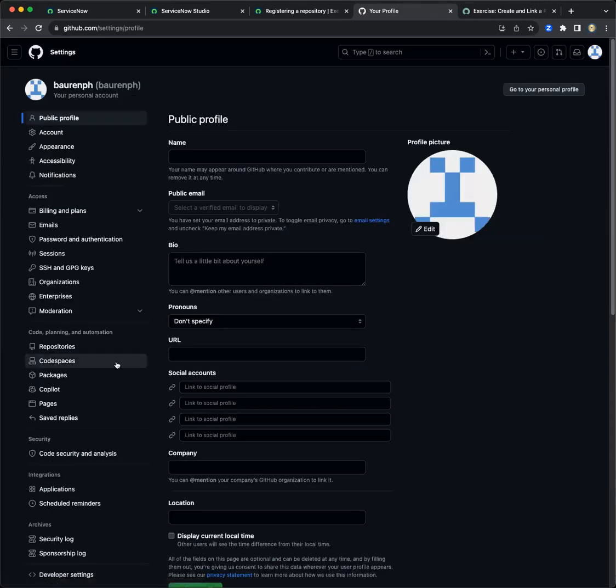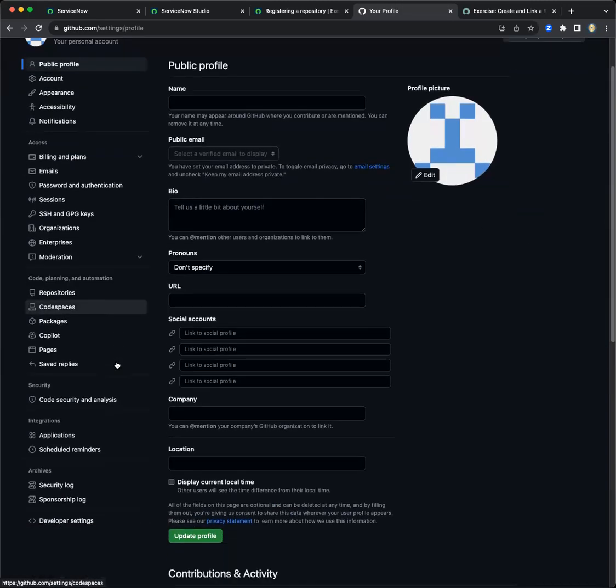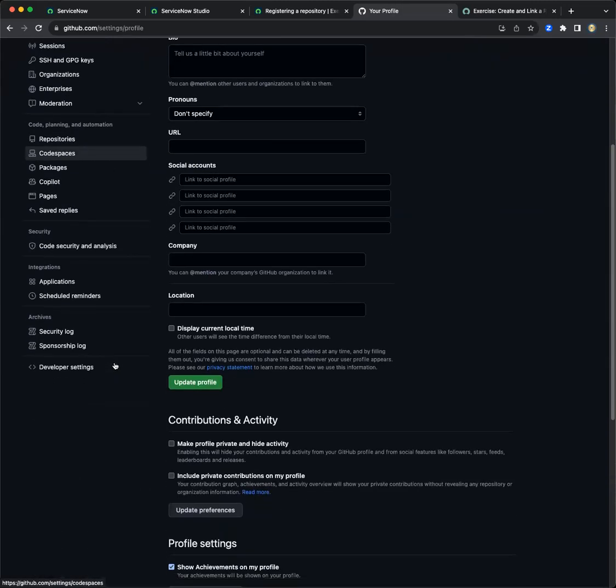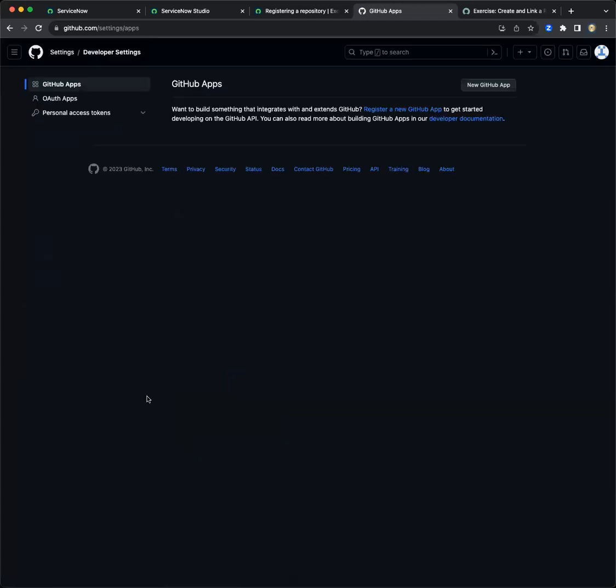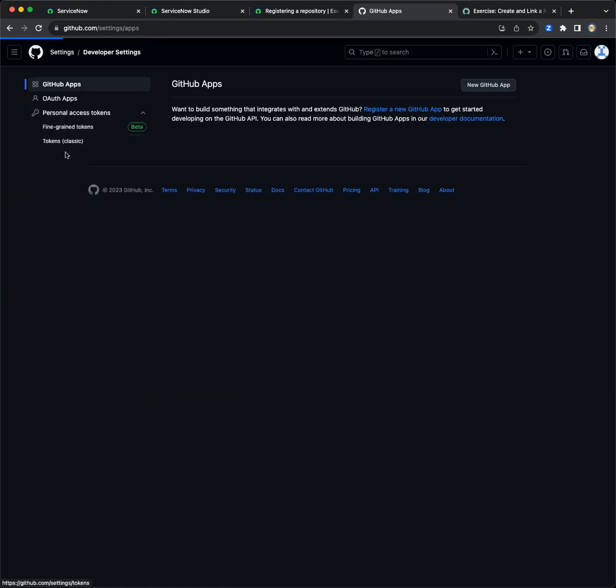On the left, go to developer settings, and move to personal access tokens. Use token classic.